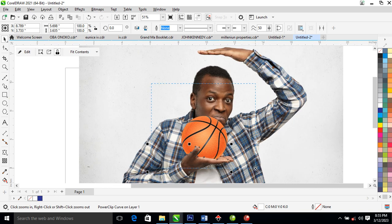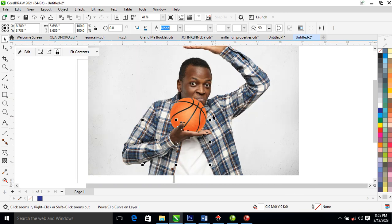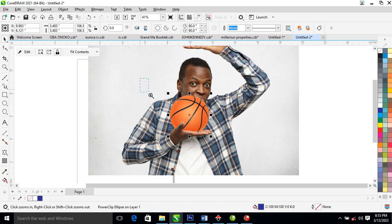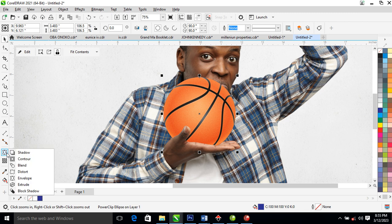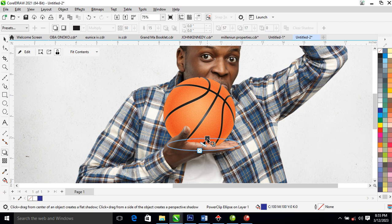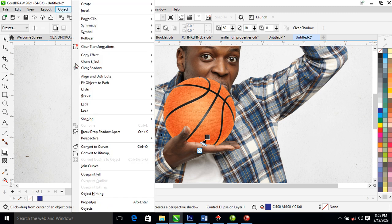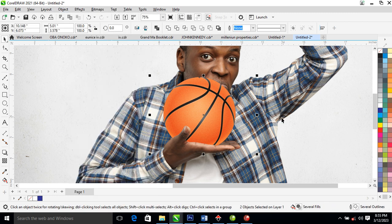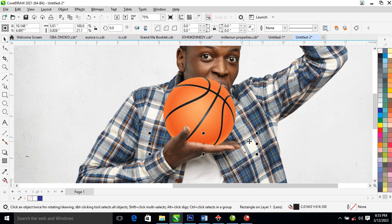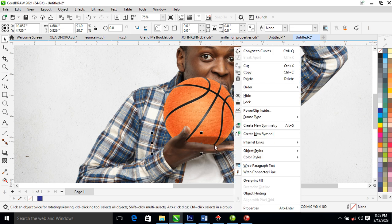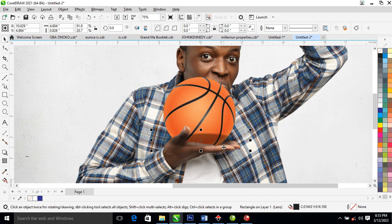What we are going to do next is give some kind of depth — a composite look. Go to this place and look for Drop Shadow. Go ahead and create the shadow right there — can you see that? Make the shadow a bit darker, or better still, leave it as is. Then go ahead to break the drop shadow apart. After that, adjust the shadow a little bit, then make a copy.